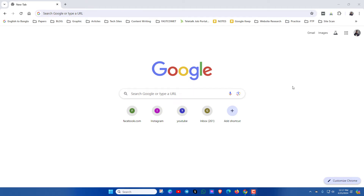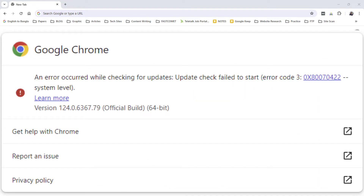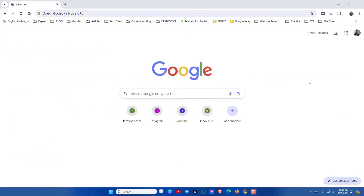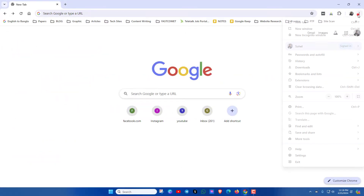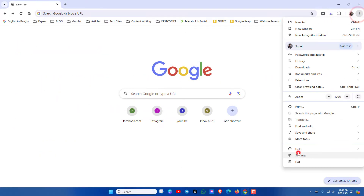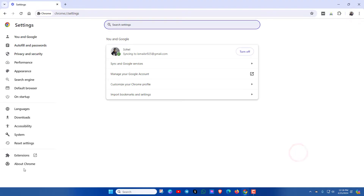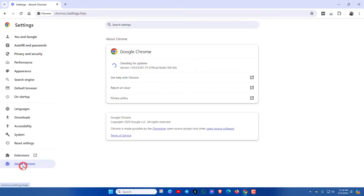Hello everyone, hope you're doing good. If you are using Google Chrome and need to disable the auto updates of Google Chrome, then this video is for you. Now let's see how to disable this auto update of Google Chrome.